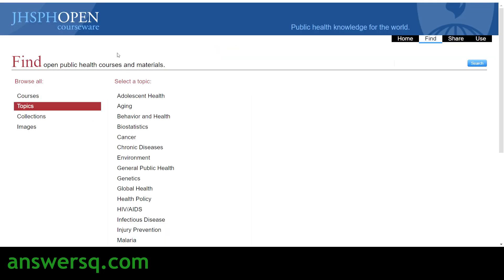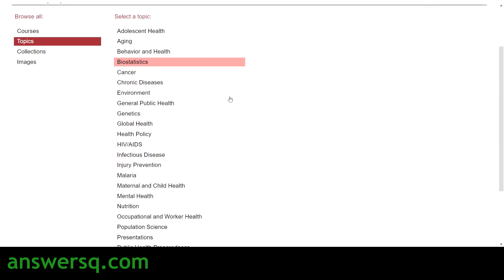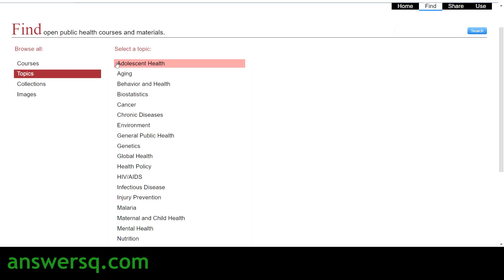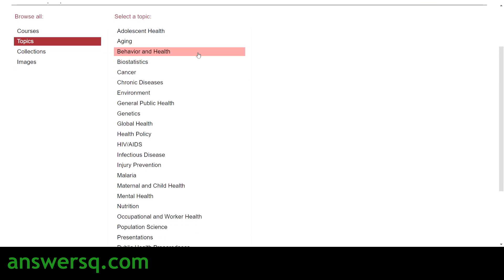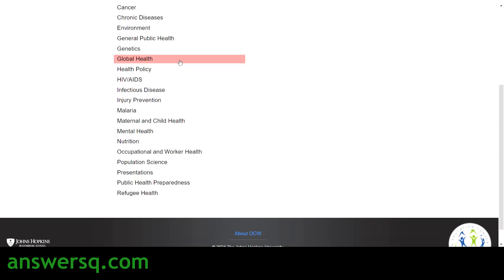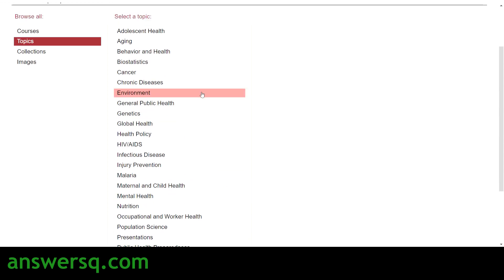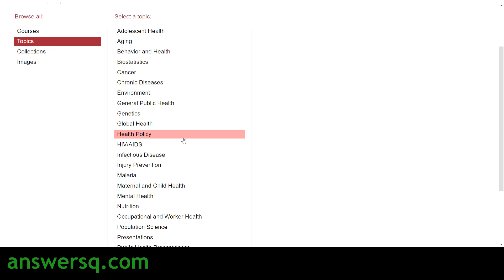Now let's get back to the content. This is the OpenCourseWare by Johns Hopkins School of Public Health. Here you can see different topics under which you can find courses, starting from adolescent health, aging, behavior and health, biostatistics, cancer, environment, general public health, genetics, global health, mental health, nutrition, and population science — nearly 15 to 20 topics are covered here.